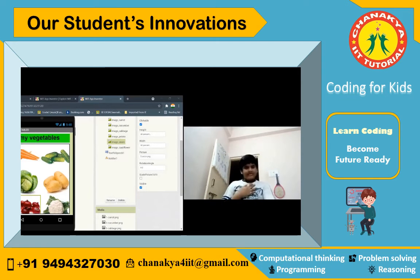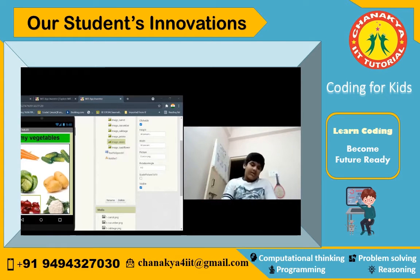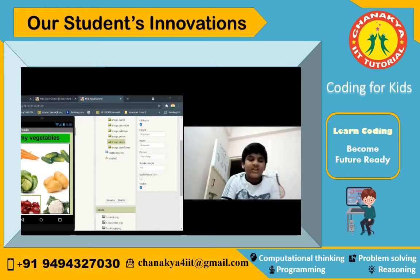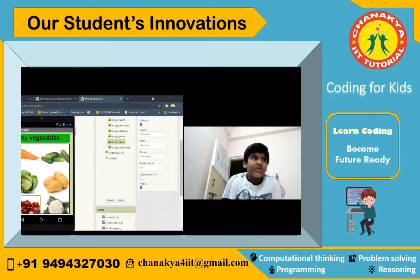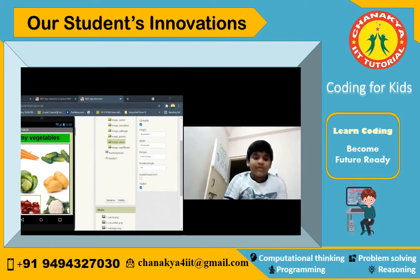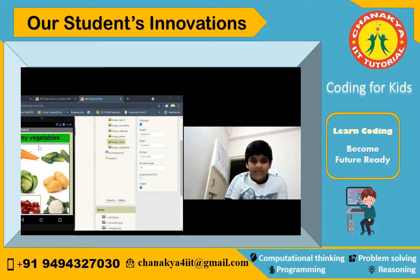Hello everyone, my name is Gavini Vikas. Today I am going to present an app — 'My Vegetables.' I am studying in 3B and I am learning coding in Chanakya Tutorial. This app, 'My Vegetable,' is an app made by me.